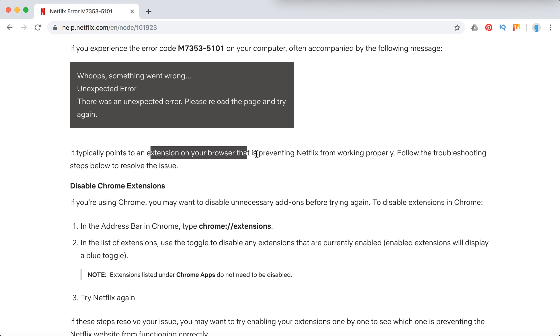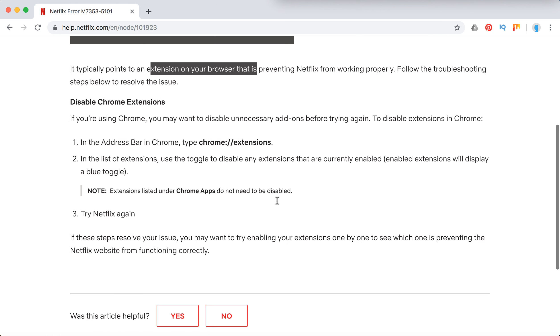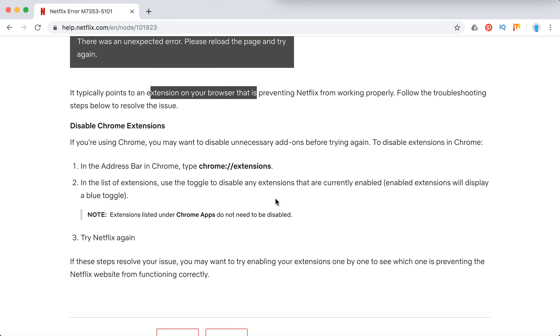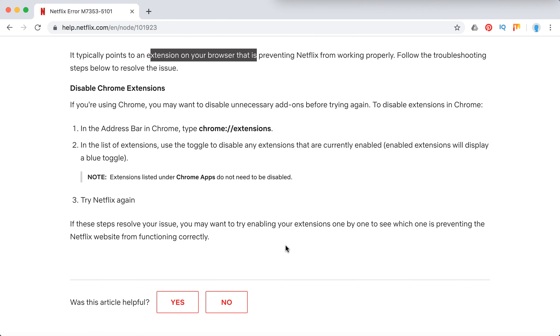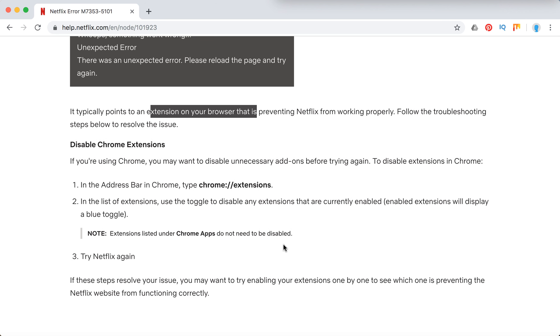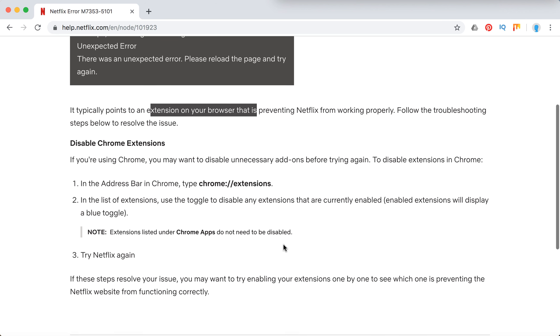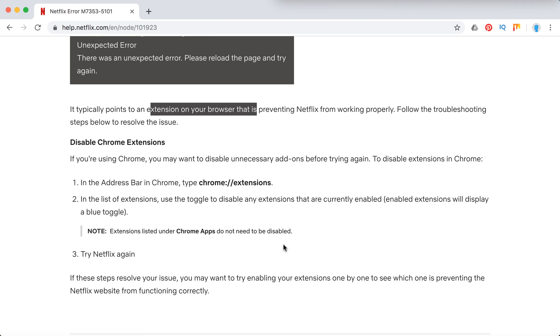Typically it points to an issue with an extension on your browser, and basically most of the time it happens on Google Chrome. So you need to disable all the extensions in Google Chrome, then try Netflix again. If you disabled all of your extensions and this issue was resolved, then you need to enable your extensions one by one and see when the issue appears again. Then you can identify this extension. Maybe it's an ad blocker or some malware blocker, something like that which can conflict with Netflix setup.